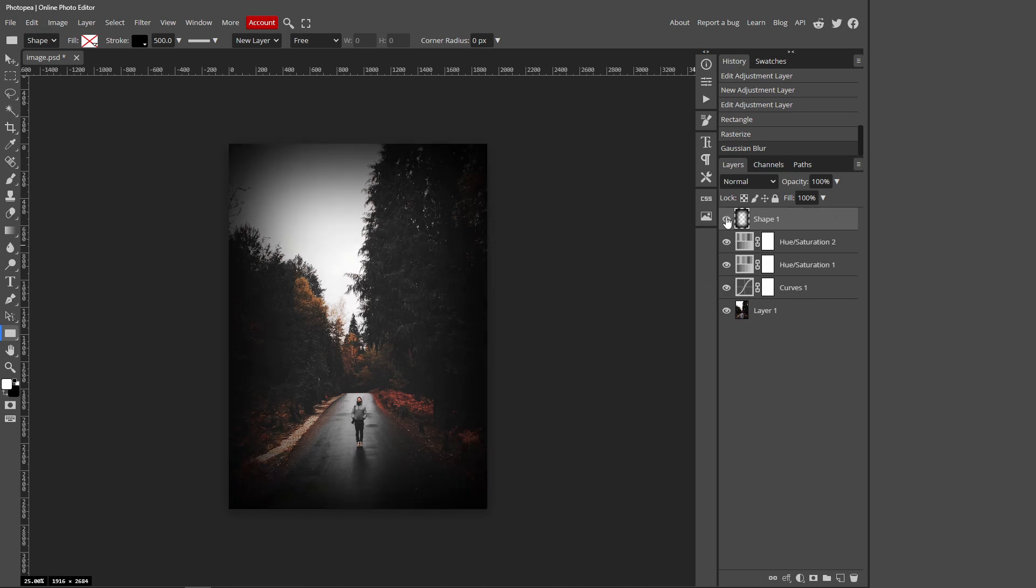This is what it looked like without the border and this is what it looks like with the border. You can see it just adds that more moody vibe to it. So that's how you add, that's how you make a dark moody tone inside PhotoP. I hope you guys enjoyed today's tutorial, bye.